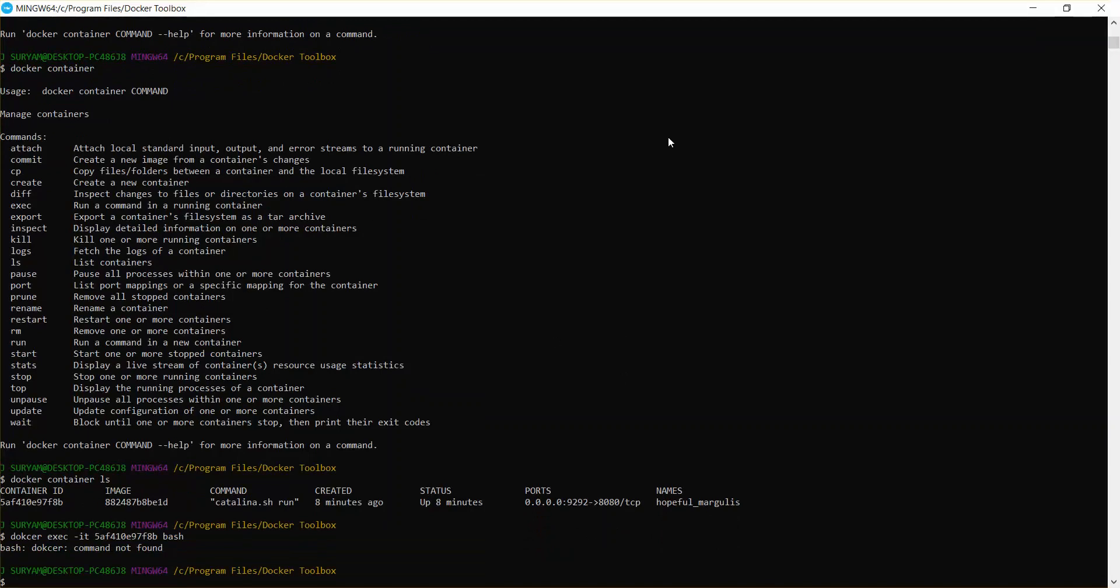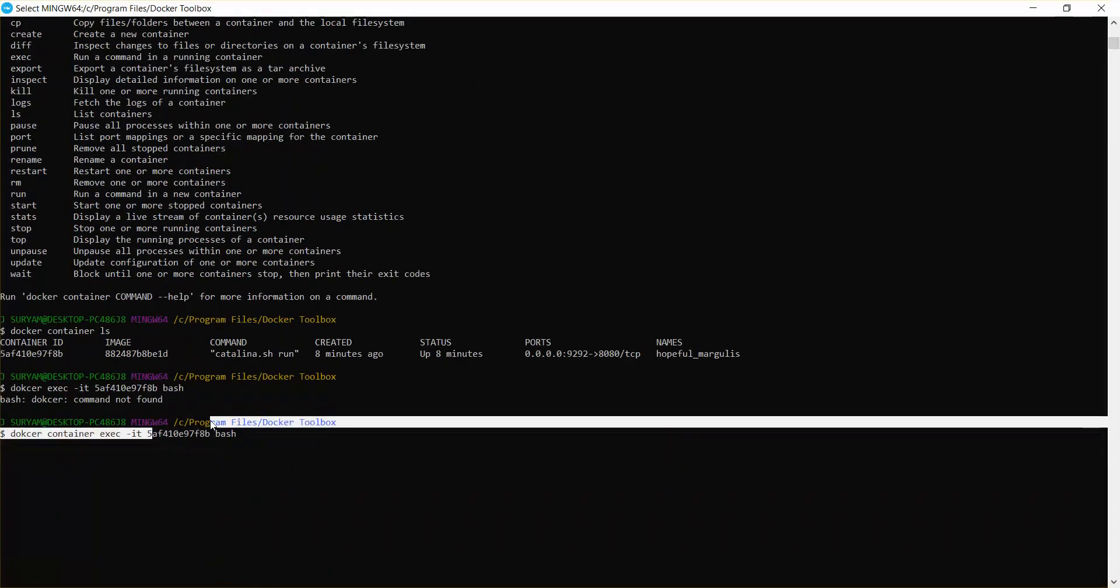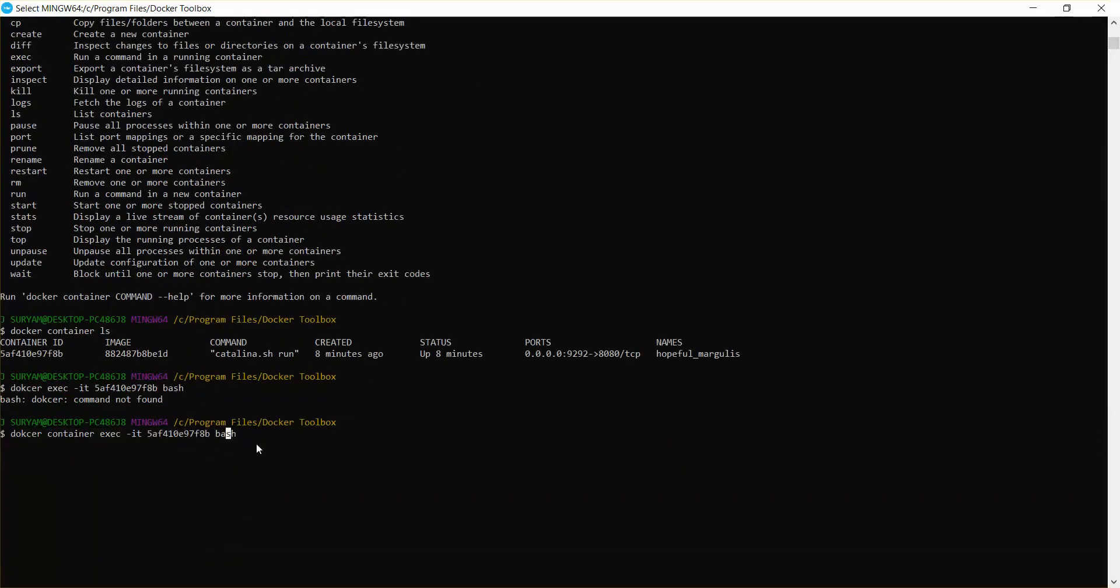Docker exec -it and your ID and bash. Sorry, I forgot to mention the word container. Docker container exec -it and this will be your container ID and bash.